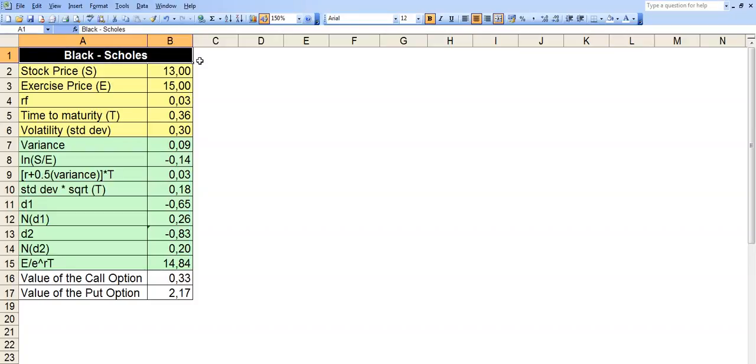Hello everyone, today I'm going to walk you through the Black-Scholes model. This model is something that I built while I was at business school. I was taking the derivatives class and I wanted to be able to quickly calculate the value of call options and put options based on some of the variables that we input.